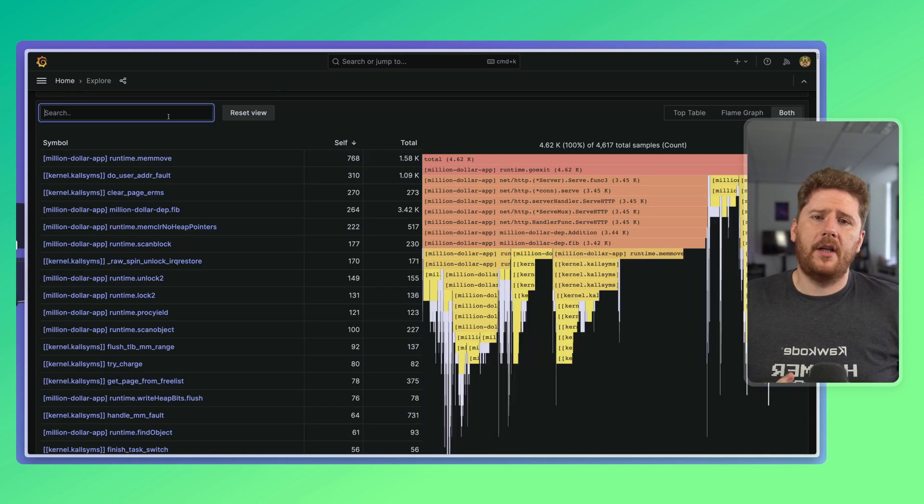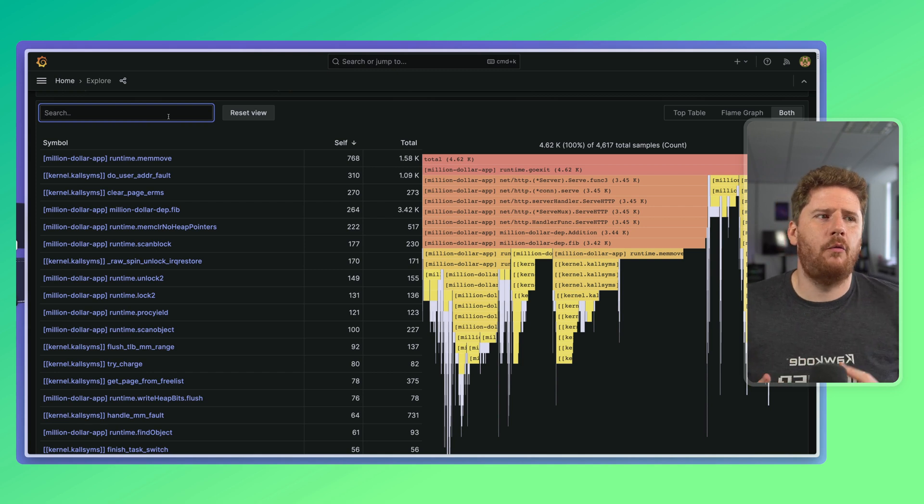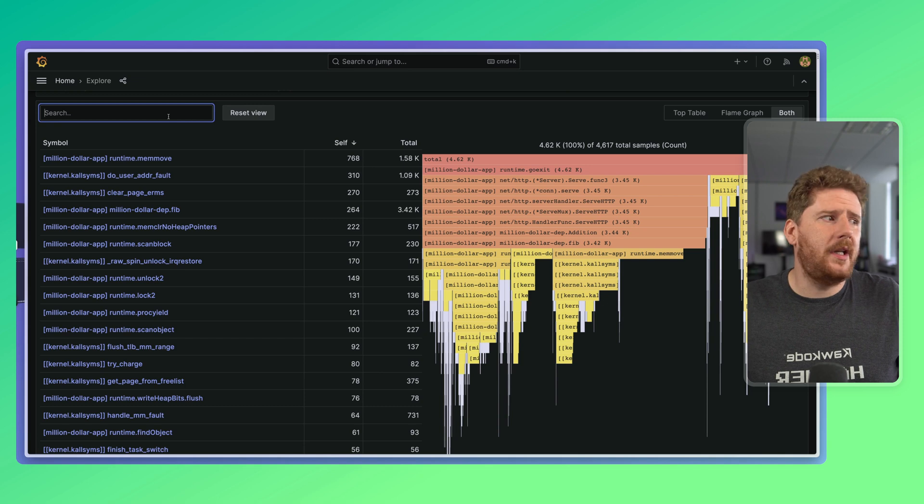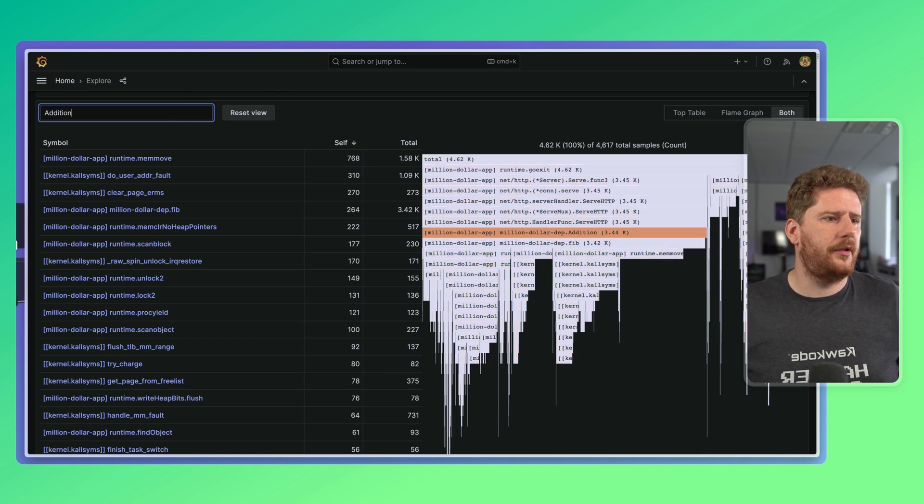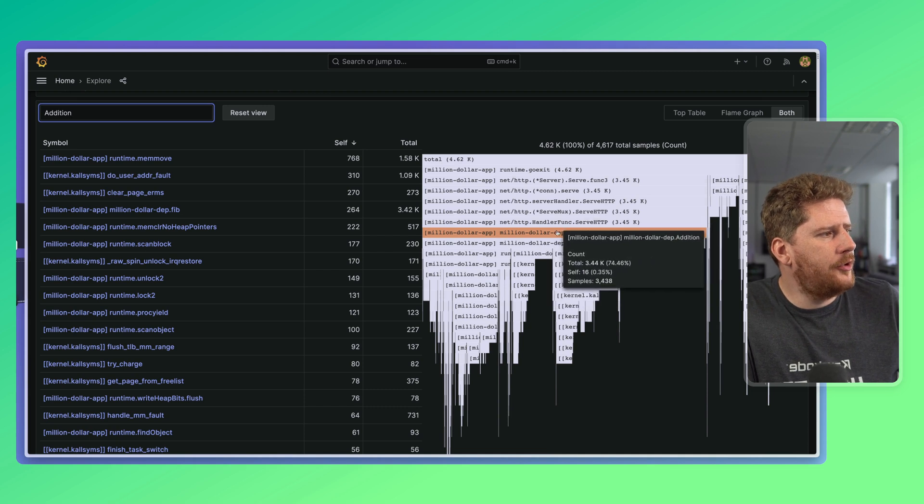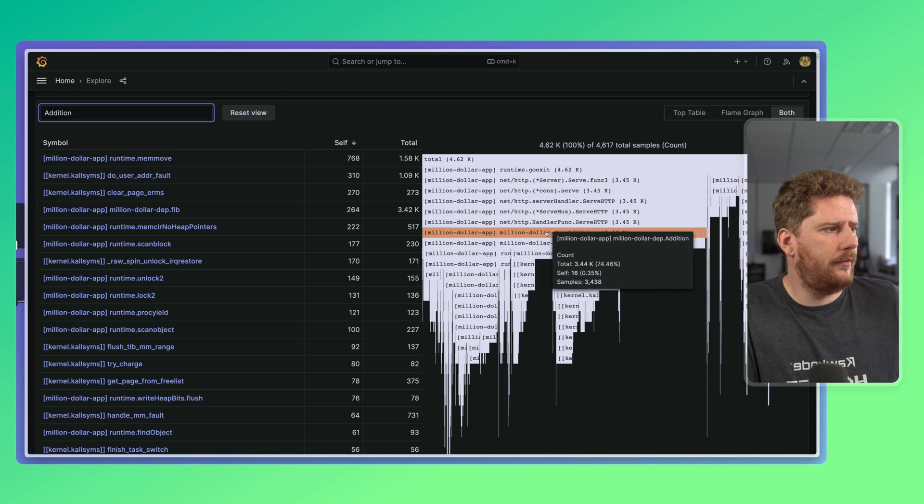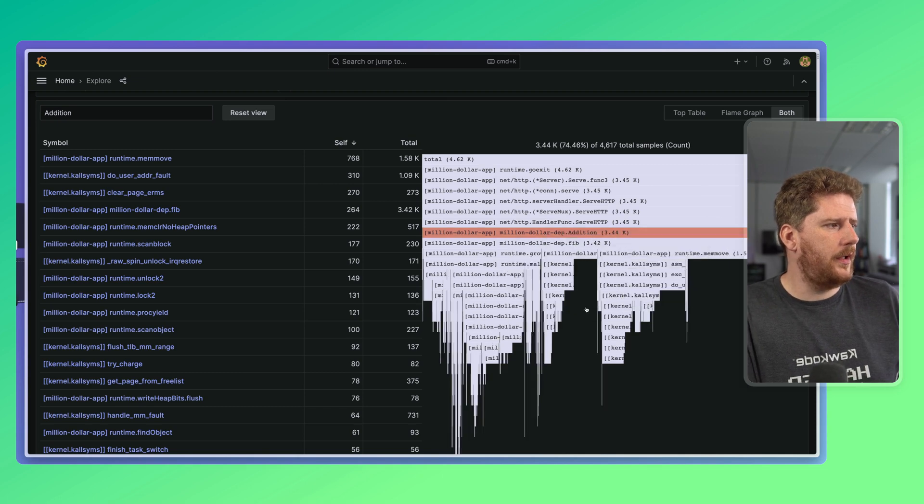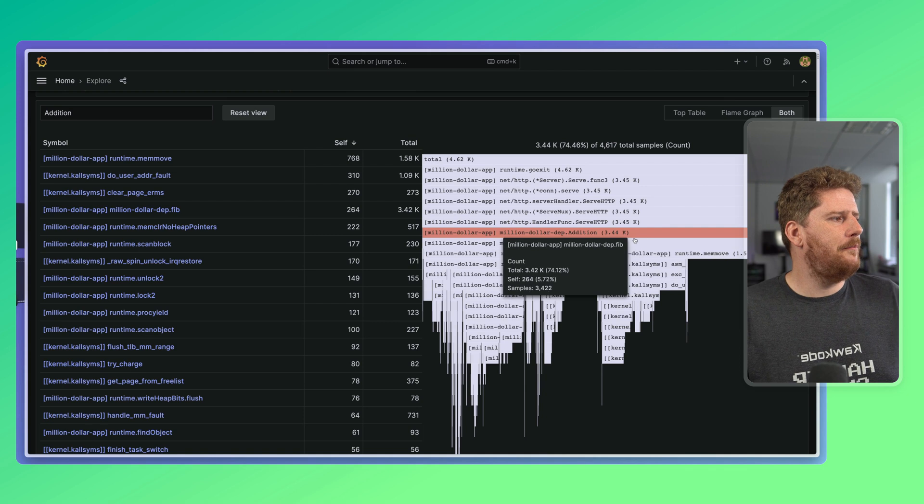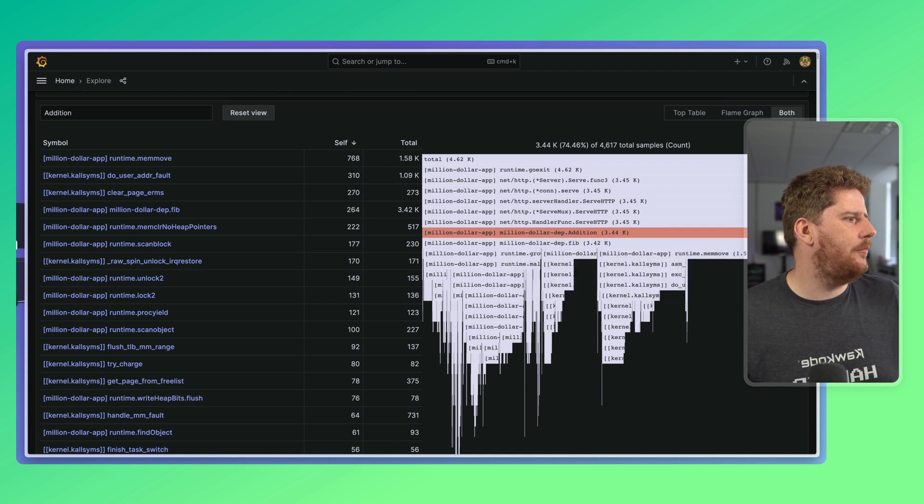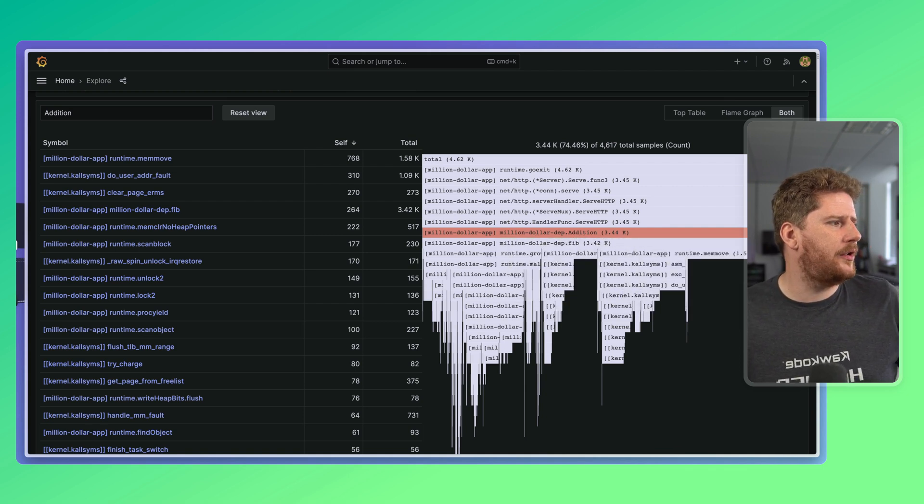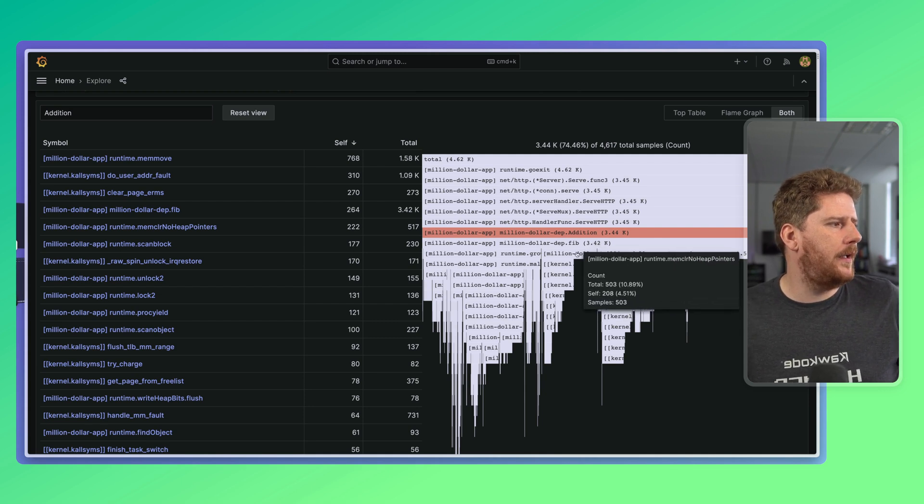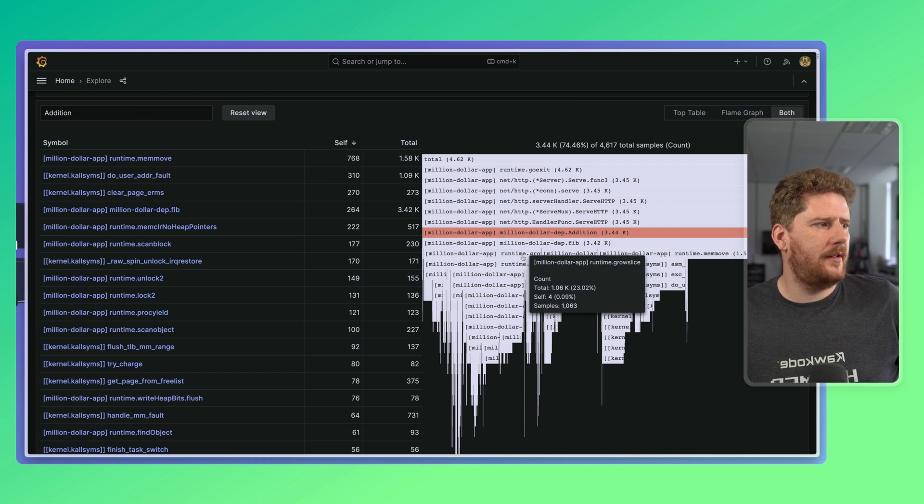From the search box, we can filter by functions. If we have a rough idea of what we think is wrong, then we can establish that by saying, show me just the addition function. This grays out everything on the right and filters down to the function here. From here, we can focus. And we can see that for the many samples of the addition function, most of the time is consumed with this fib function and then mem move, as well as heap pointers and grow slice.